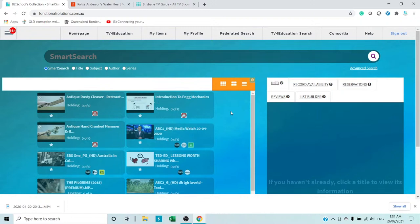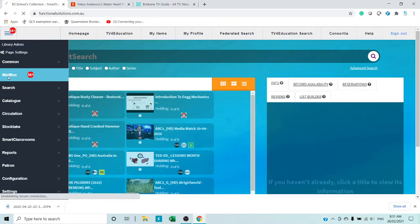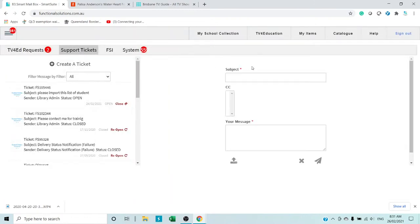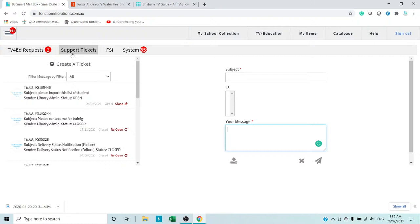You can always ask for help by clicking on the menu, going to the Mailbox, creating a ticket, and requesting one-on-one training — for example, on lesson creation. Submit the message and we'll contact you. Support is amazing, very responsive, and we think you'll get blown away with it. Thank you for this opportunity.